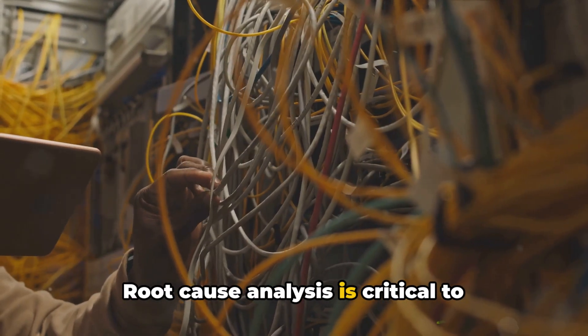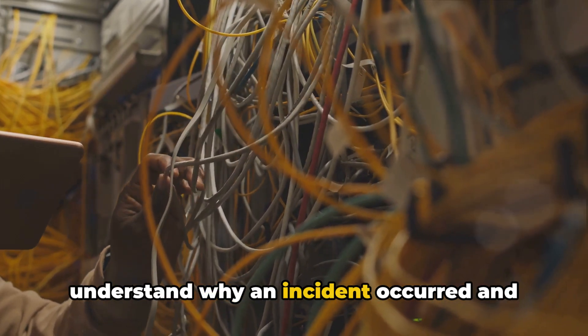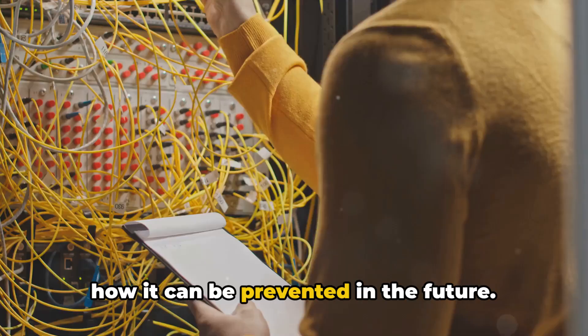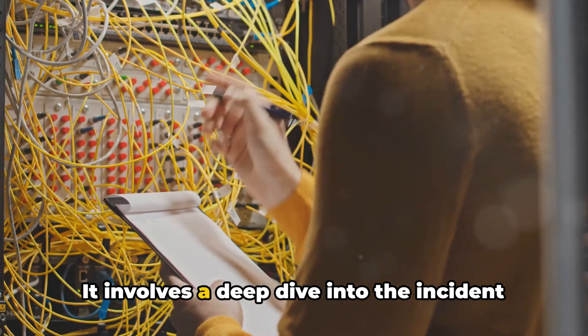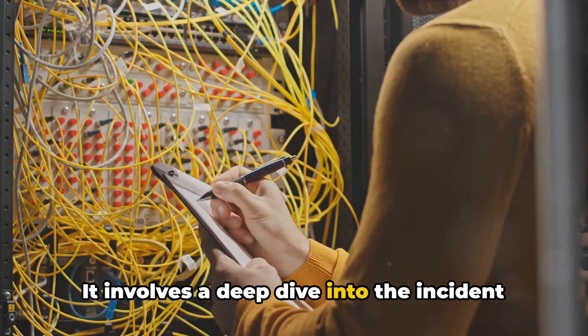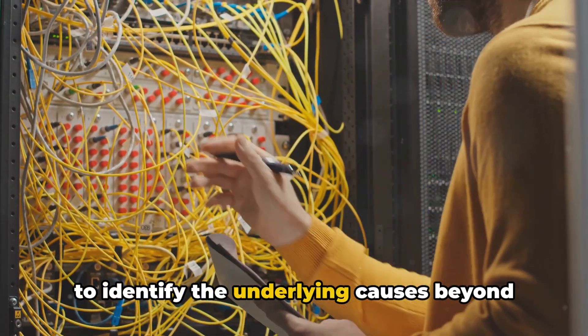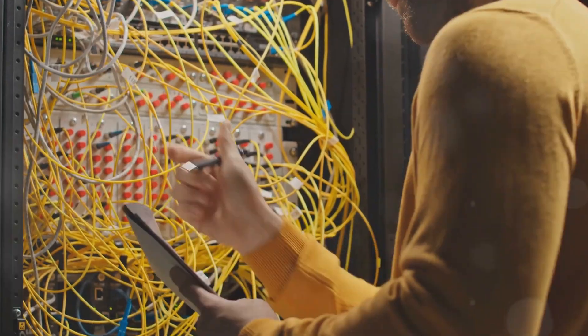Root cause analysis is critical to understand why an incident occurred and how it can be prevented in the future. It involves a deep dive into the incident to identify the underlying causes beyond the immediate triggers.